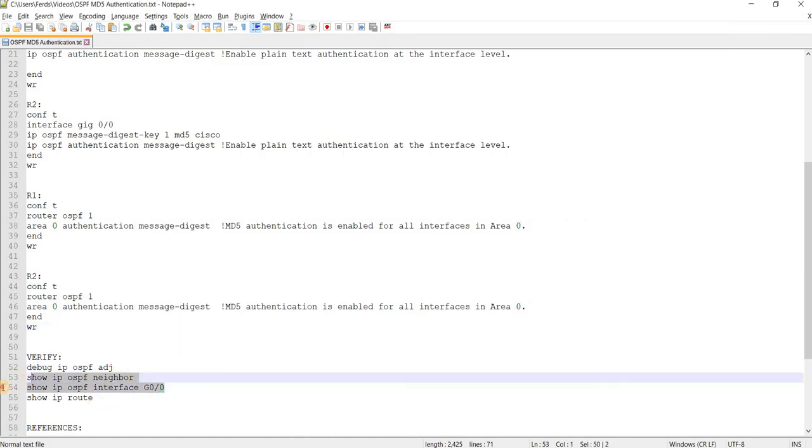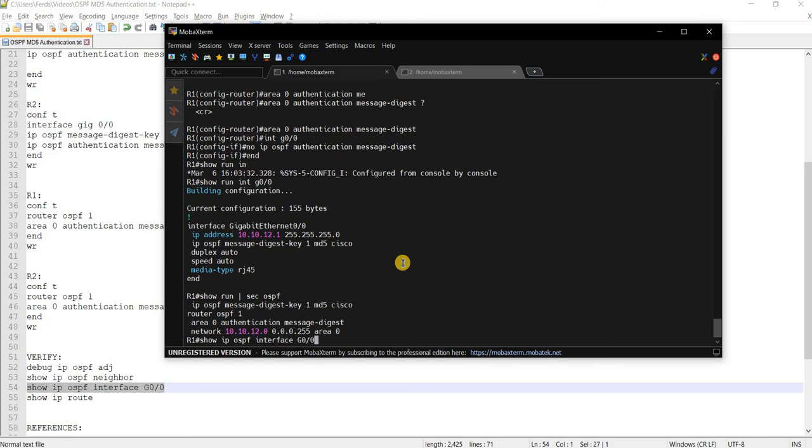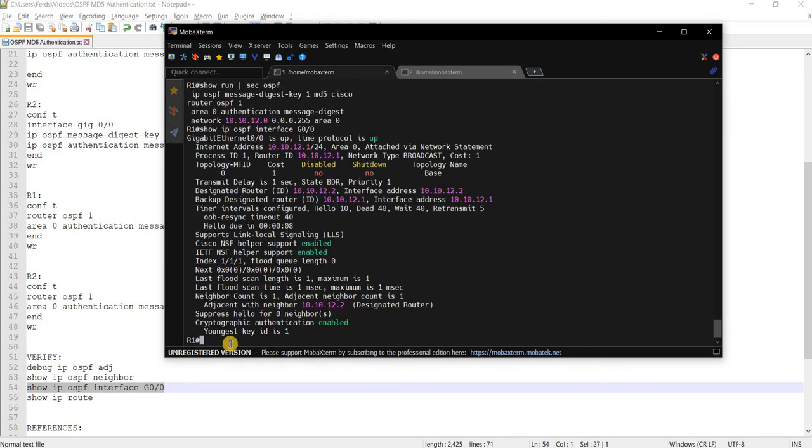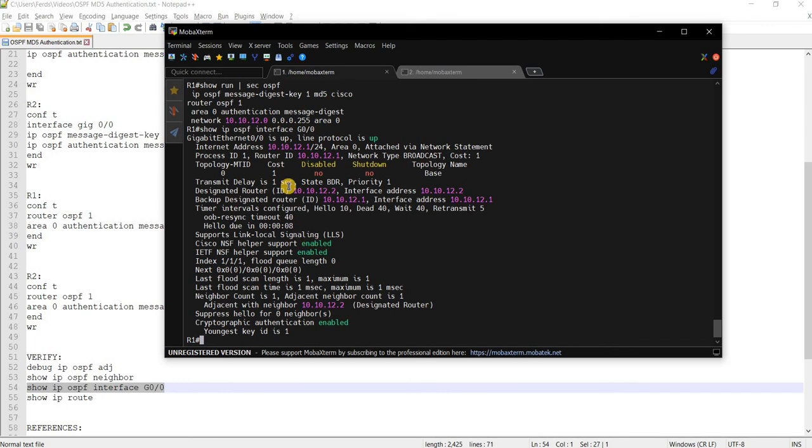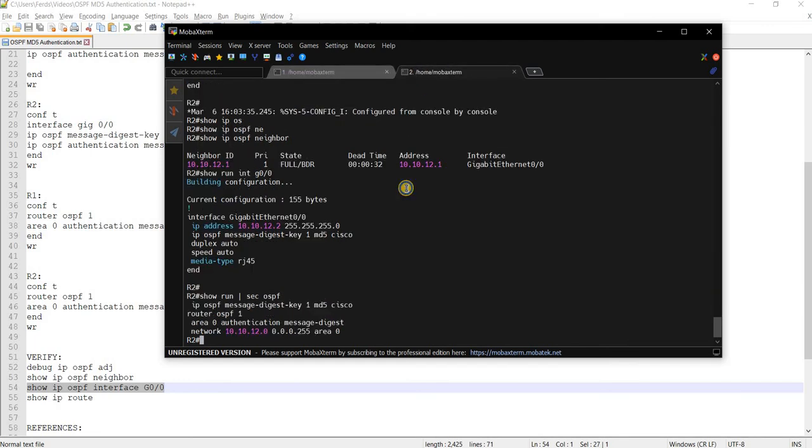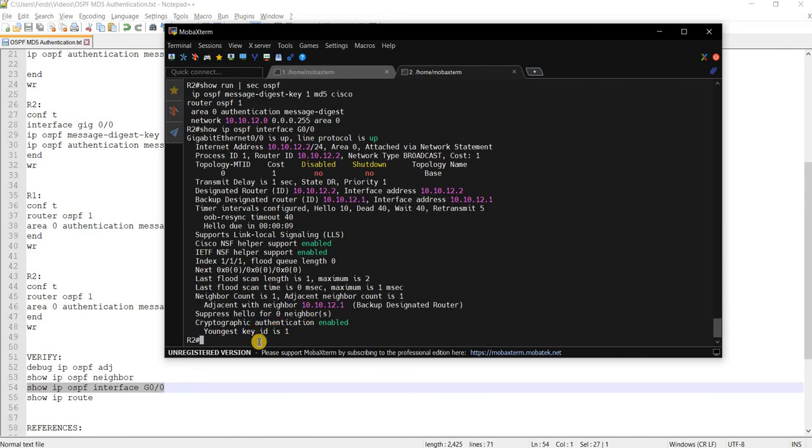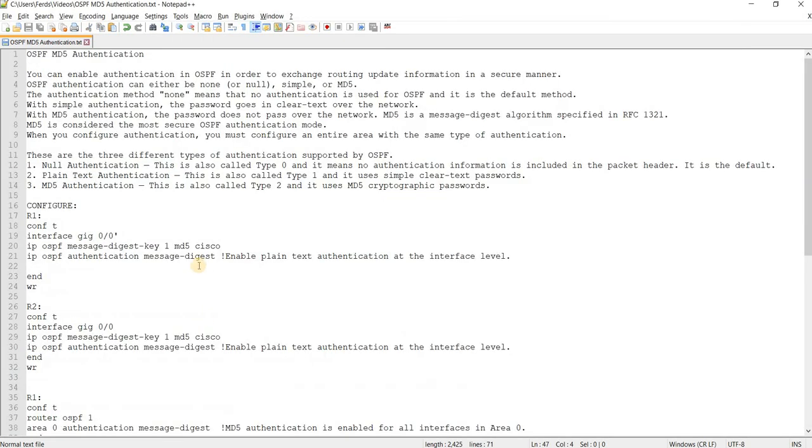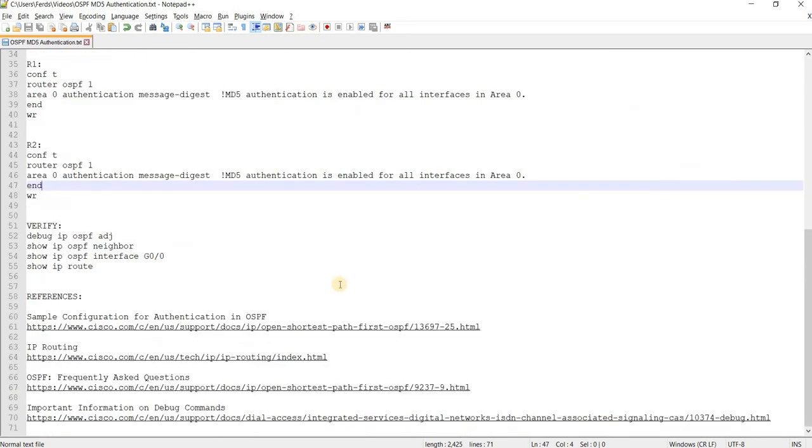Now we see that cryptographic authentication enabled. Youngest key ID is one. What else can we check here? Yeah. Adjacent neighbor count is one. That's what I was looking for. And we can do the same command on R2. So cryptographic authentication enabled. Adjacent count is one. So that's how you can configure MD5 authentication at the interface level and at the area level.